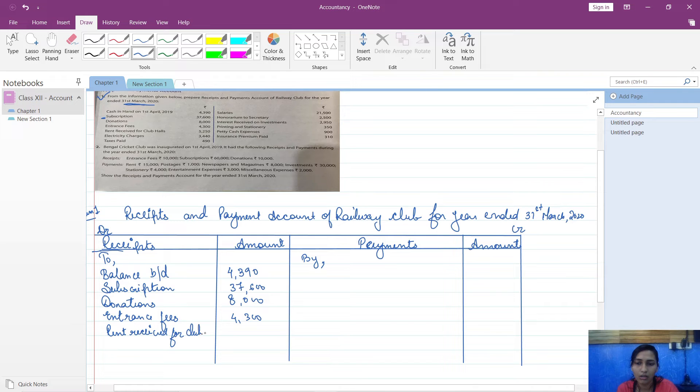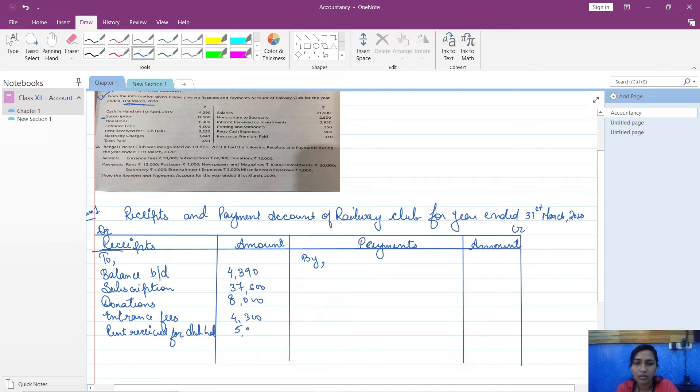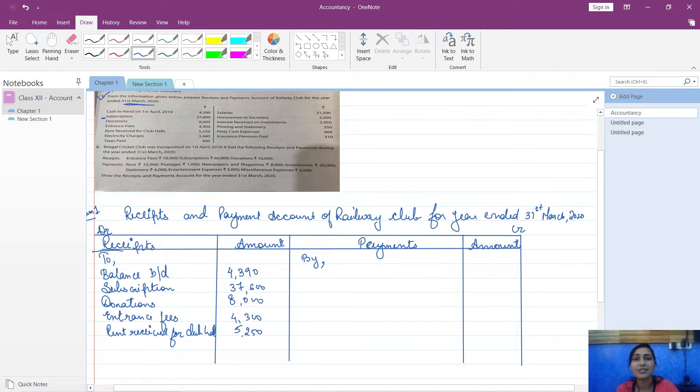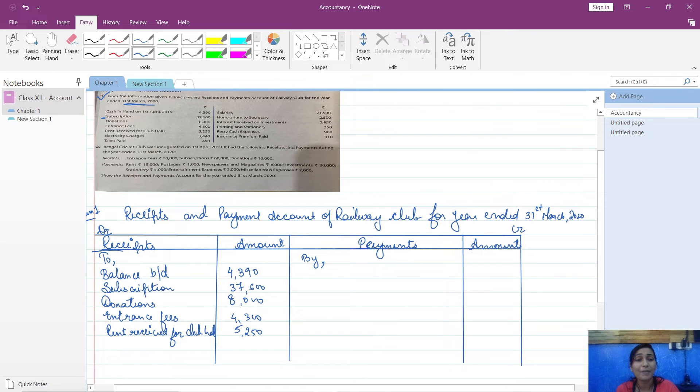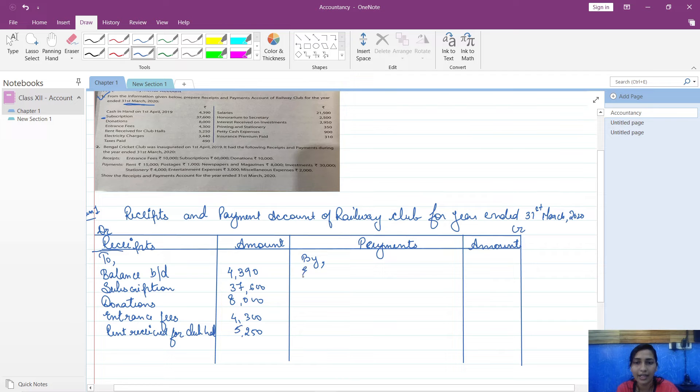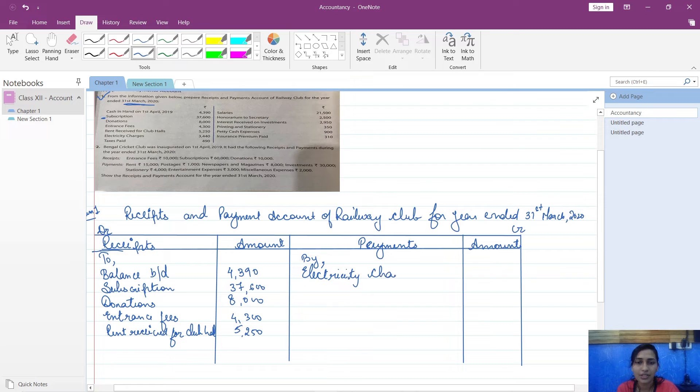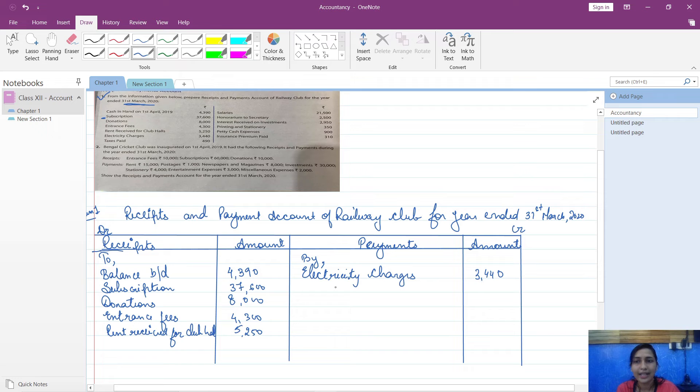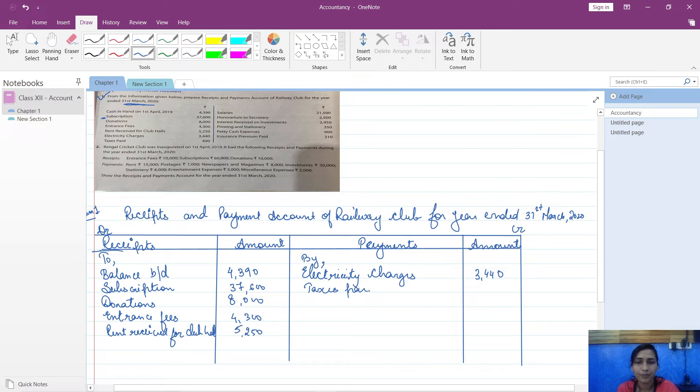So that will be written on credit side. Electricity charges, that is 3,440. Then taxes paid - again your expenses - taxes paid, 490.